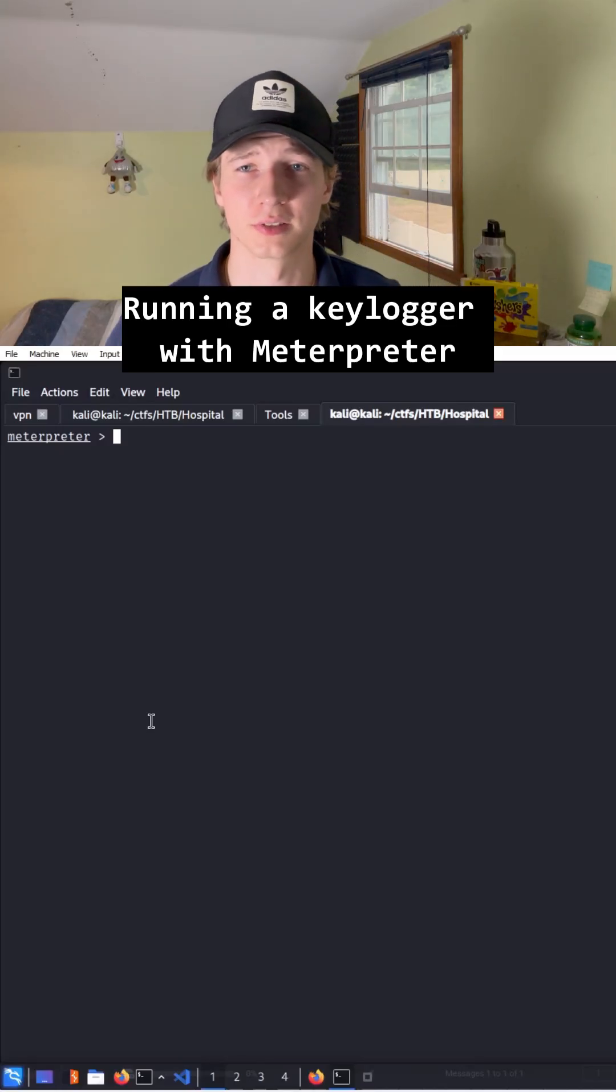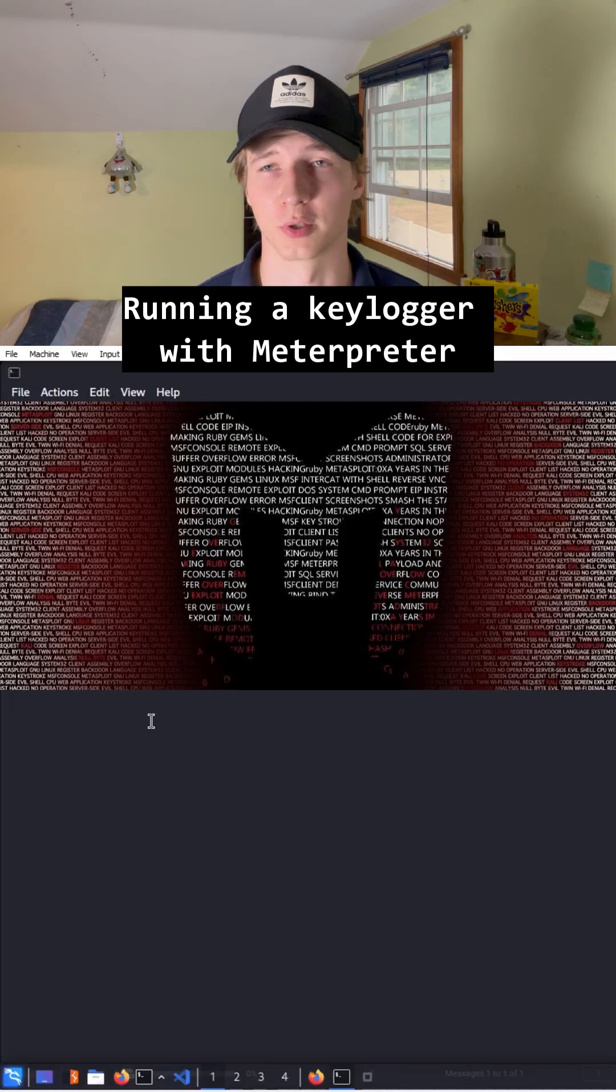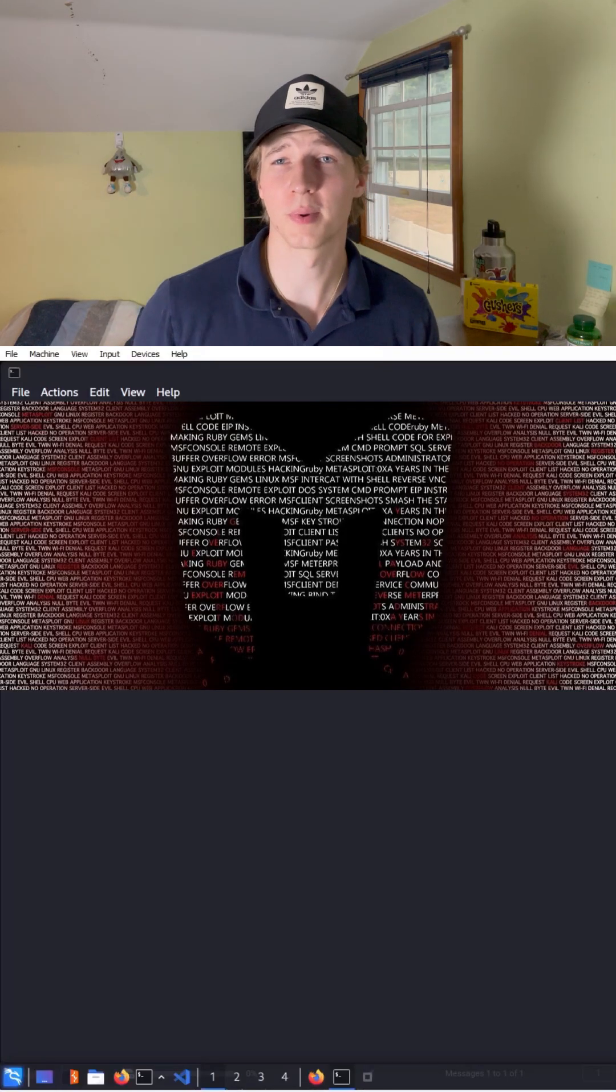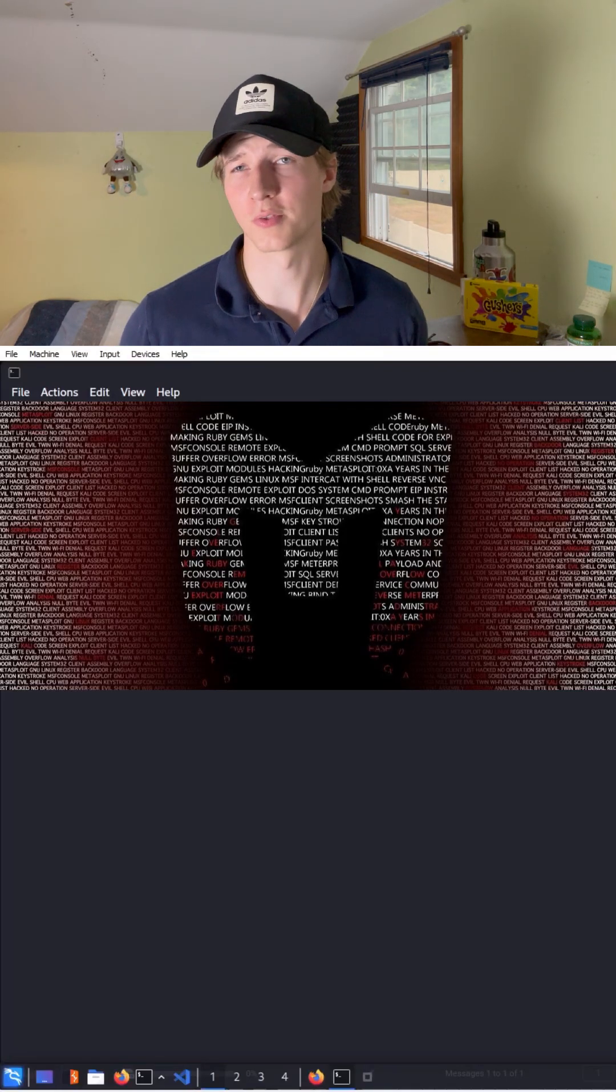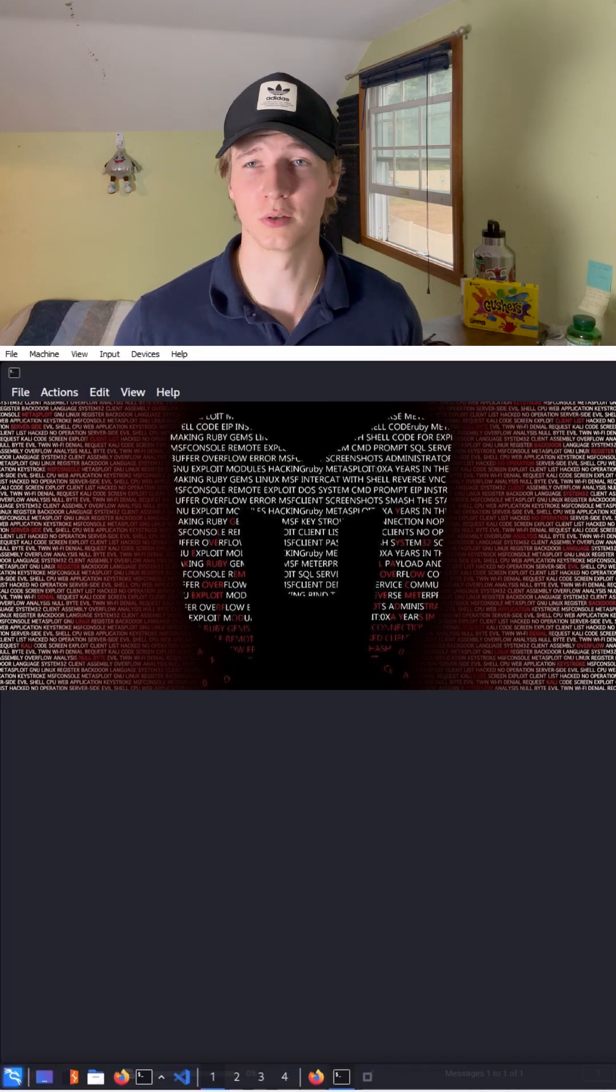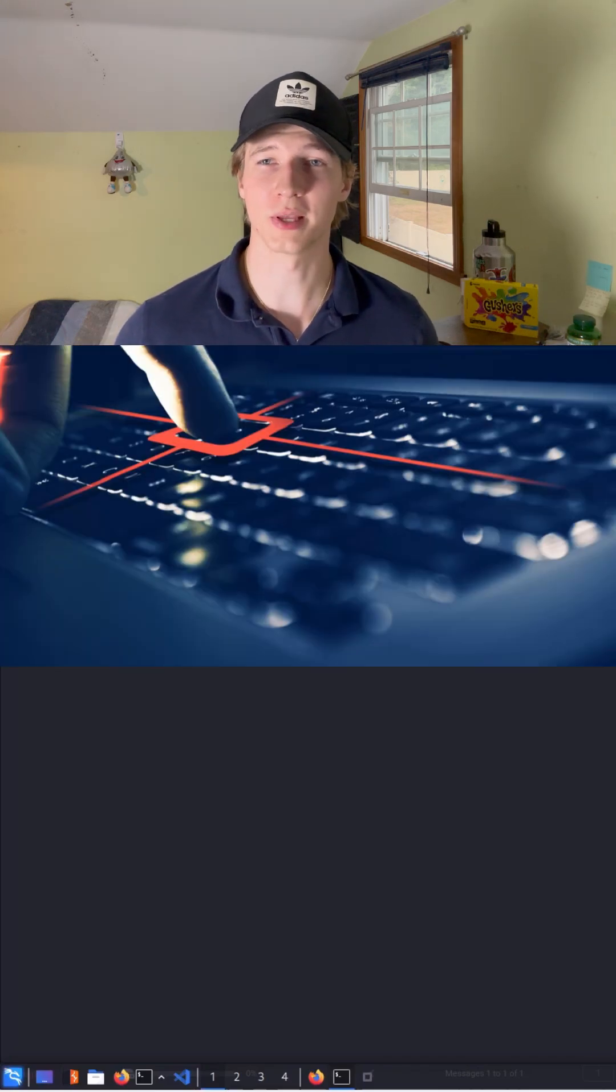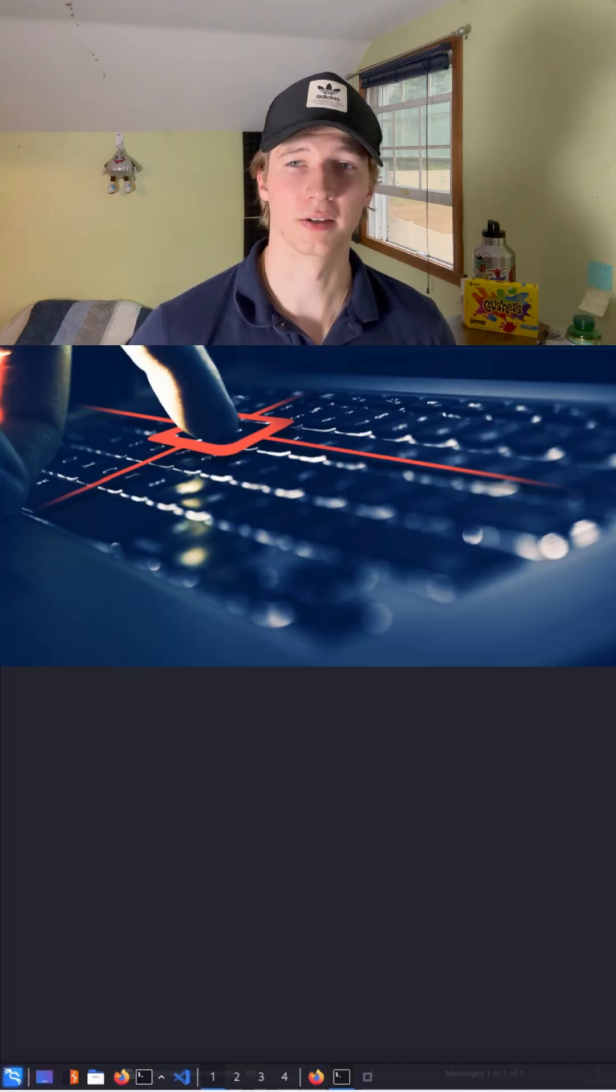If you're into hacking or CTFs, you've probably heard of Meterpreter. It's one of the best payloads you can get on a machine because of all the different tools you can use for post-exploitation, one of which being a keylogger.